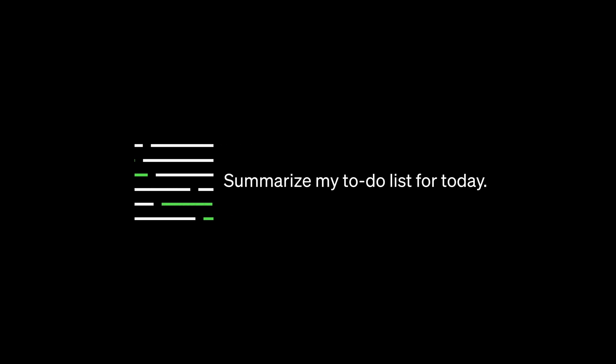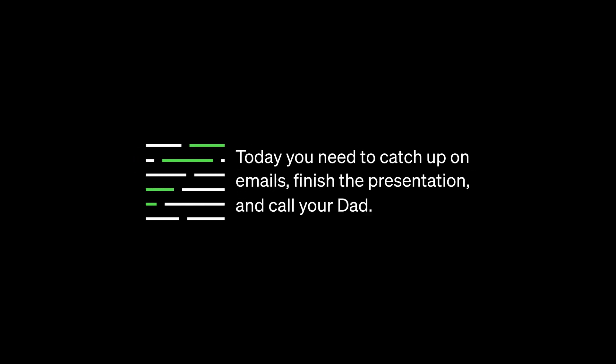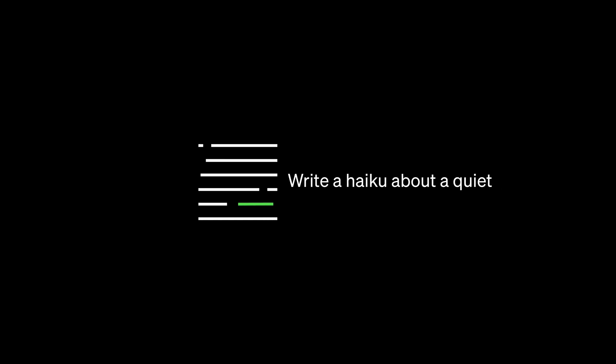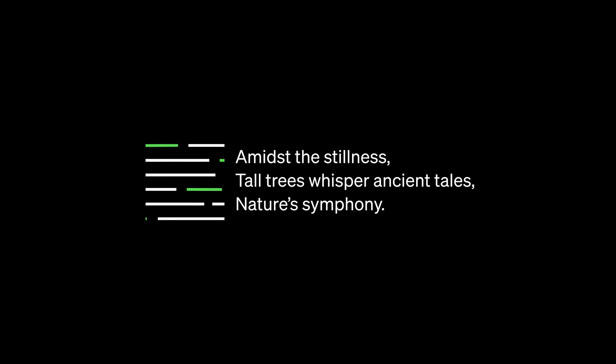GPT-4 takes what you prompt it with and just runs with it. From one perspective, it's a tool, a thing you can use to get useful tasks done in language. From another perspective, it's a system that can make dreams, thoughts, ideas flourish in text in front of you.